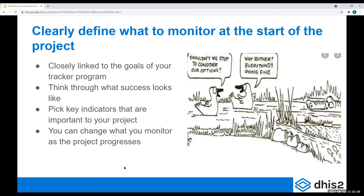It's important to clearly define at the beginning of your project what you want to monitor, and it should be closely linked to the goals of your tracker program. We've been talking a lot in this academy about needing to be clear on why you are doing a tracker program and what you want to achieve. Then you need to figure out what to monitor and link it back to that goal. Go back to the first tab in your project planning template and link your monitoring activities to that goal.